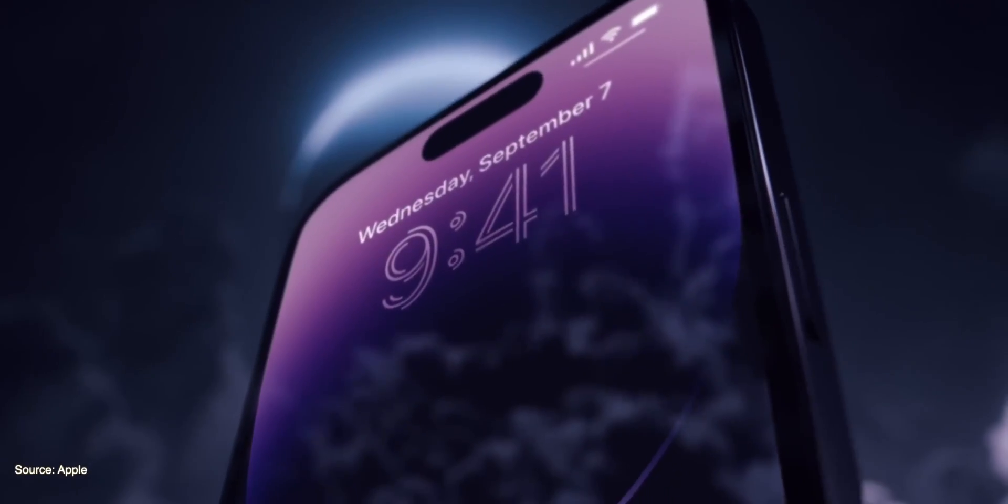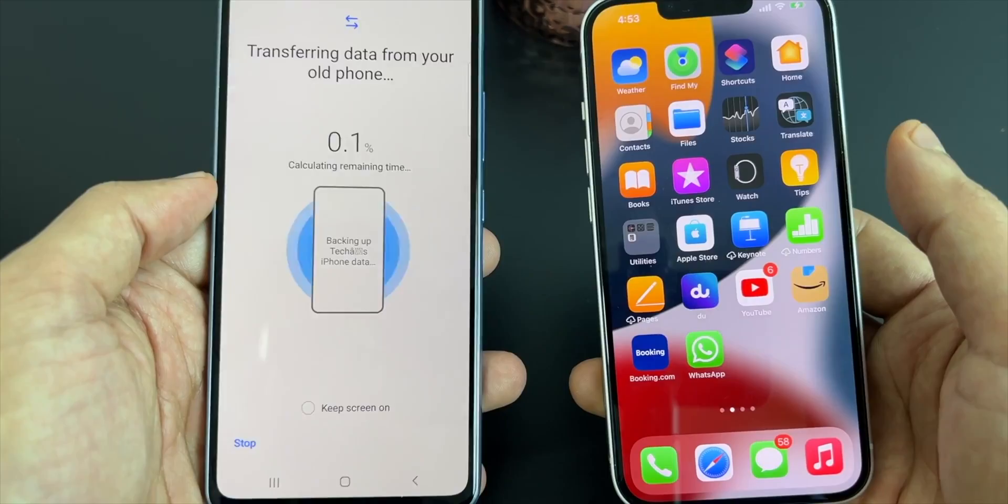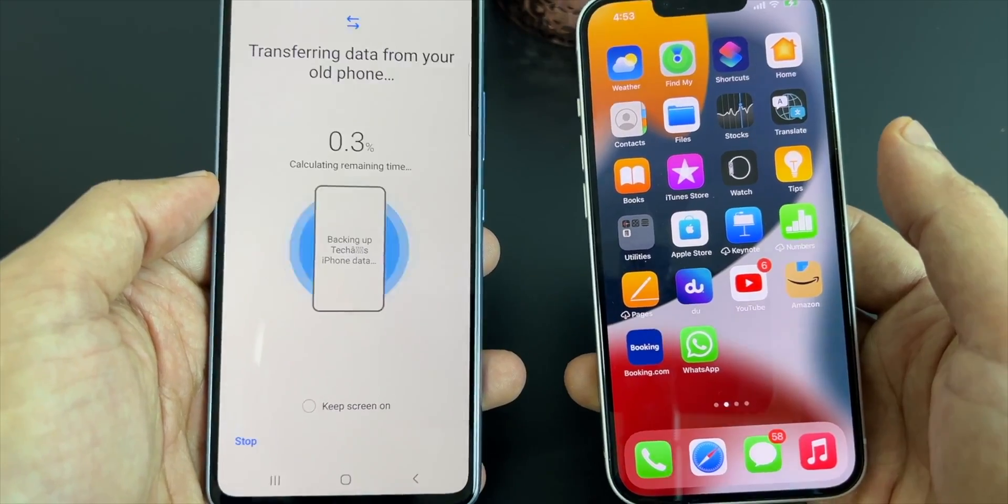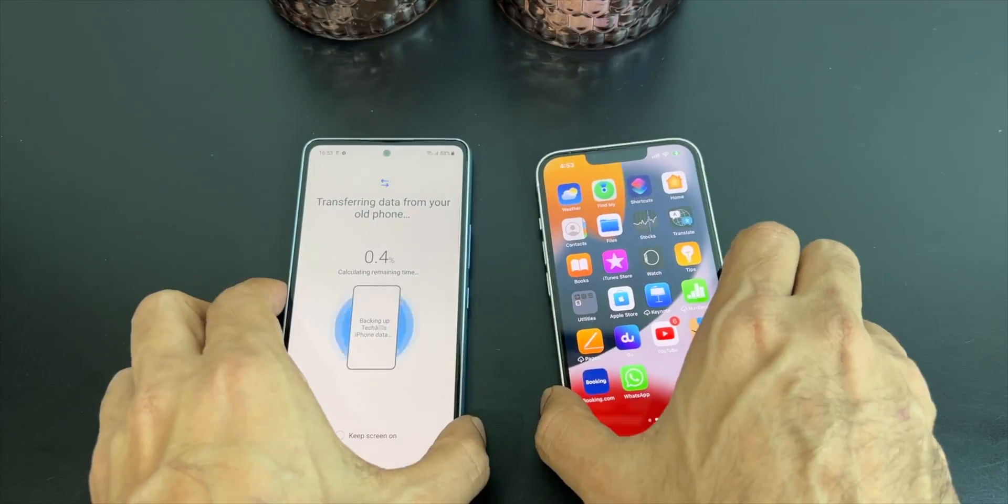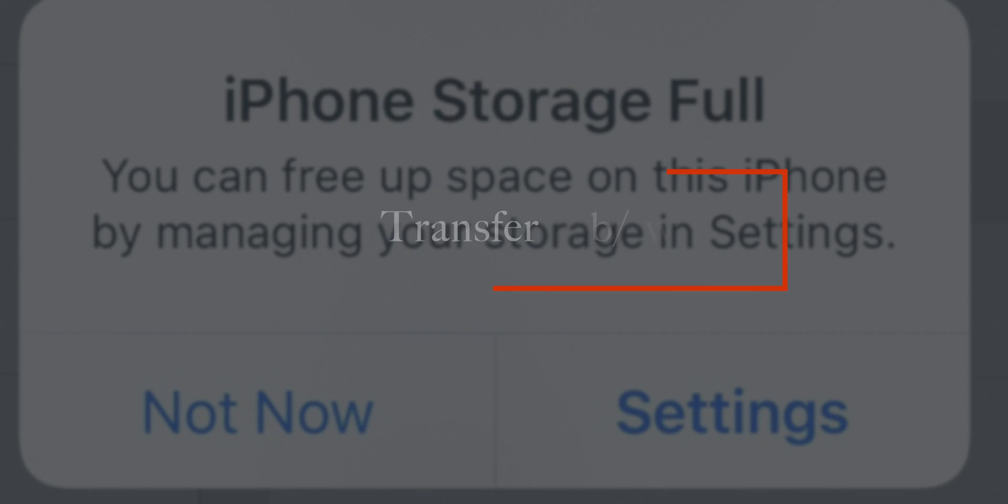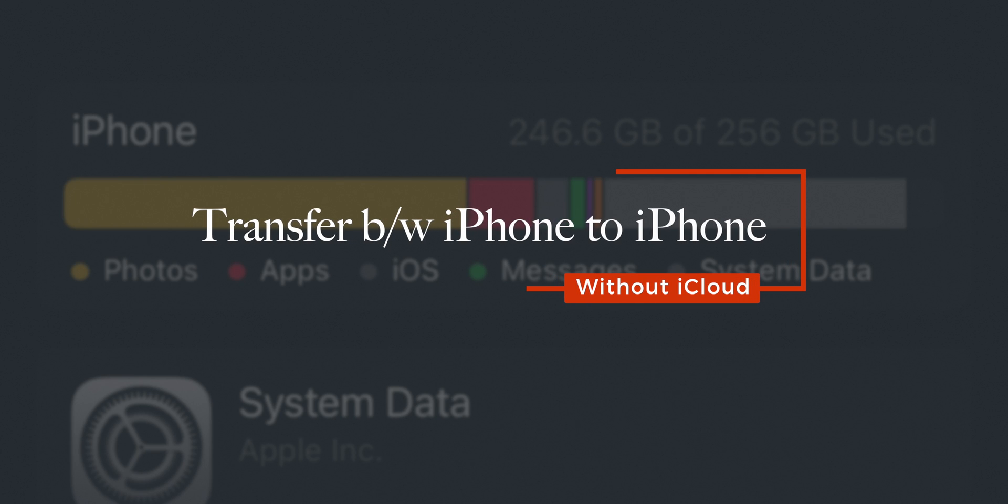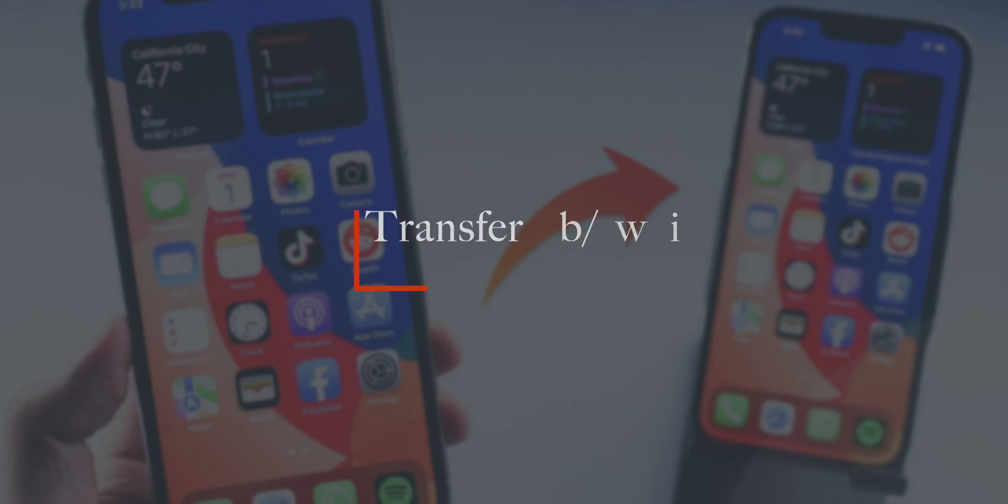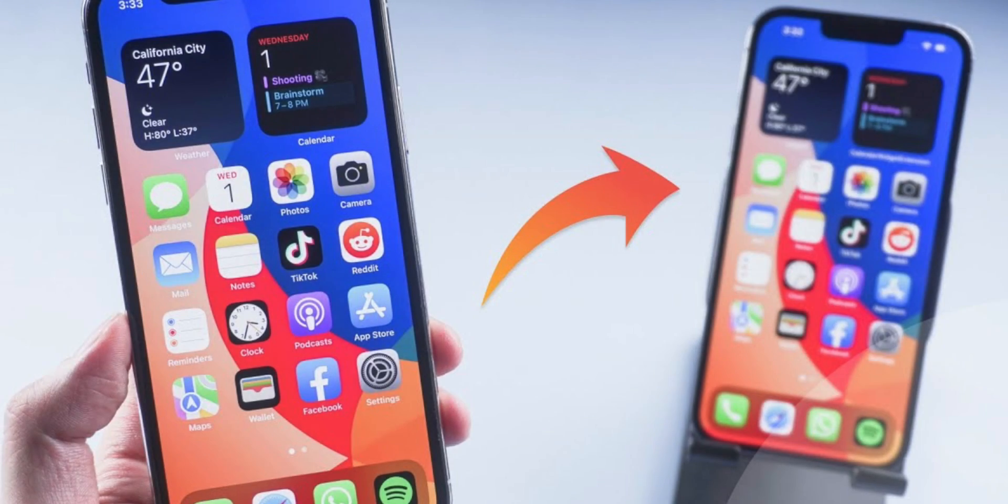If you have switched to new iPhone 14, migrating data is the first thing to do. But if your iCloud storage is full, how can you still transfer everything from iPhone to iPhone without iCloud? Keep watching.